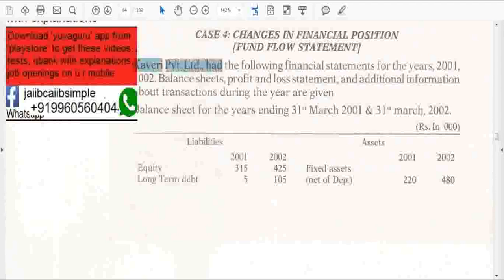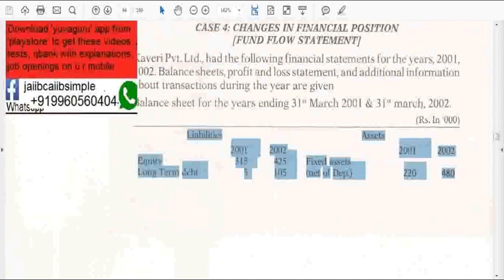A balance sheet for 2 years of one company called Cavary Private Limited is given. You have to study this balance sheet and answer the questions. In the balance sheet, liabilities and assets are given for 2001 and 2002 positions.